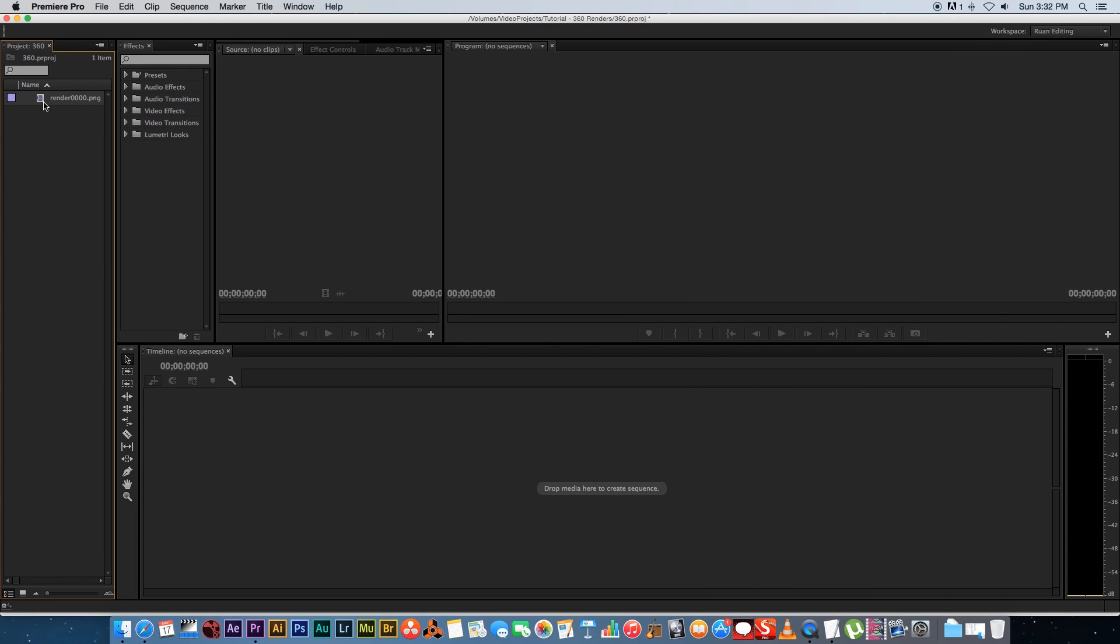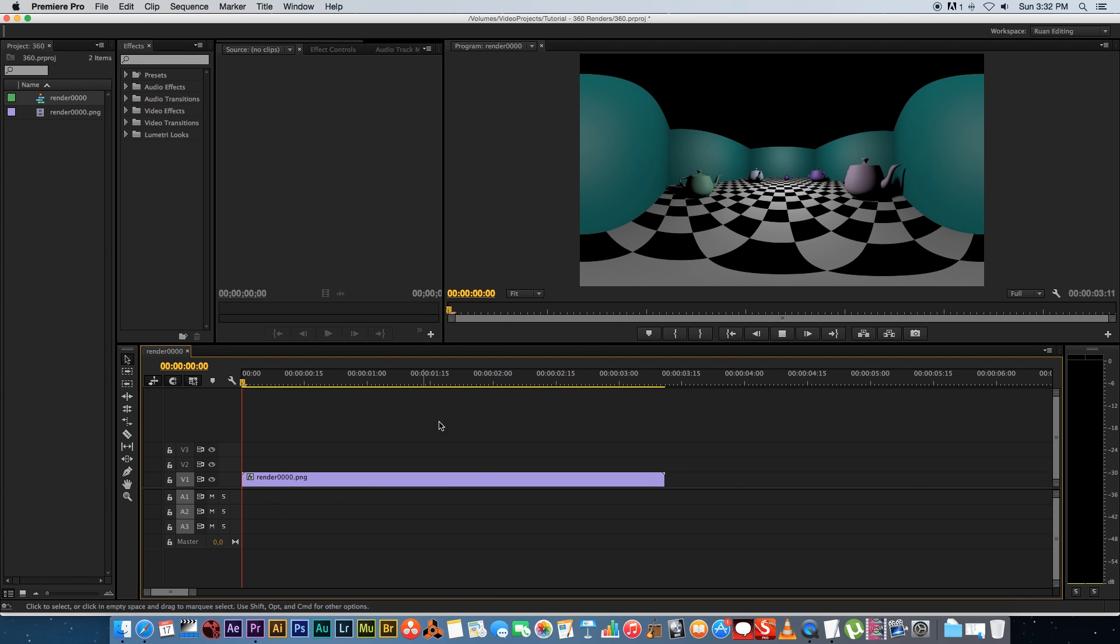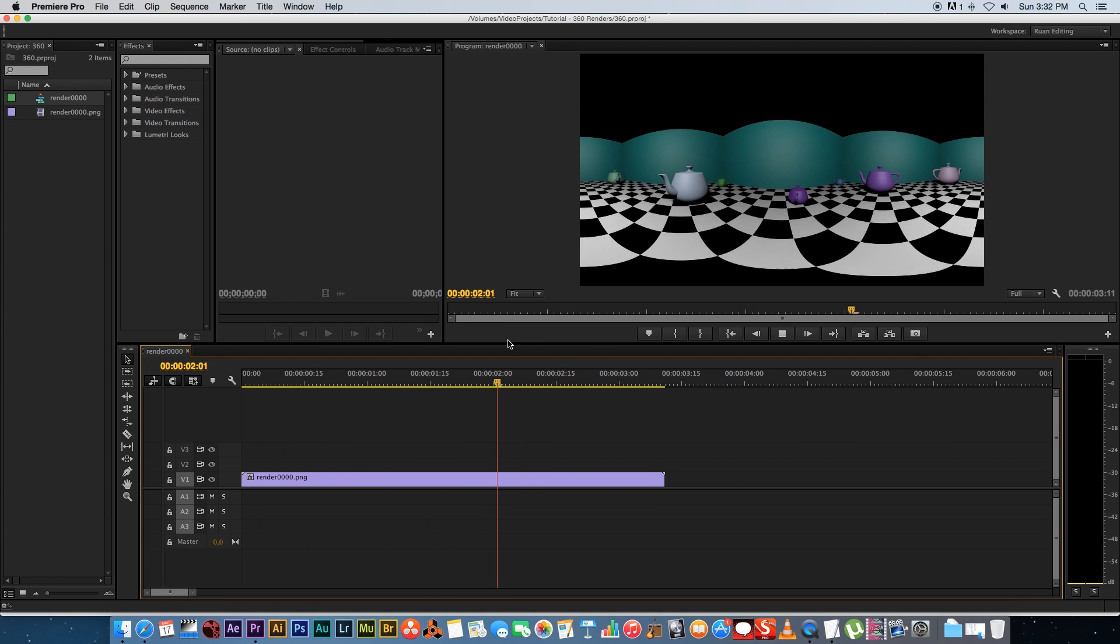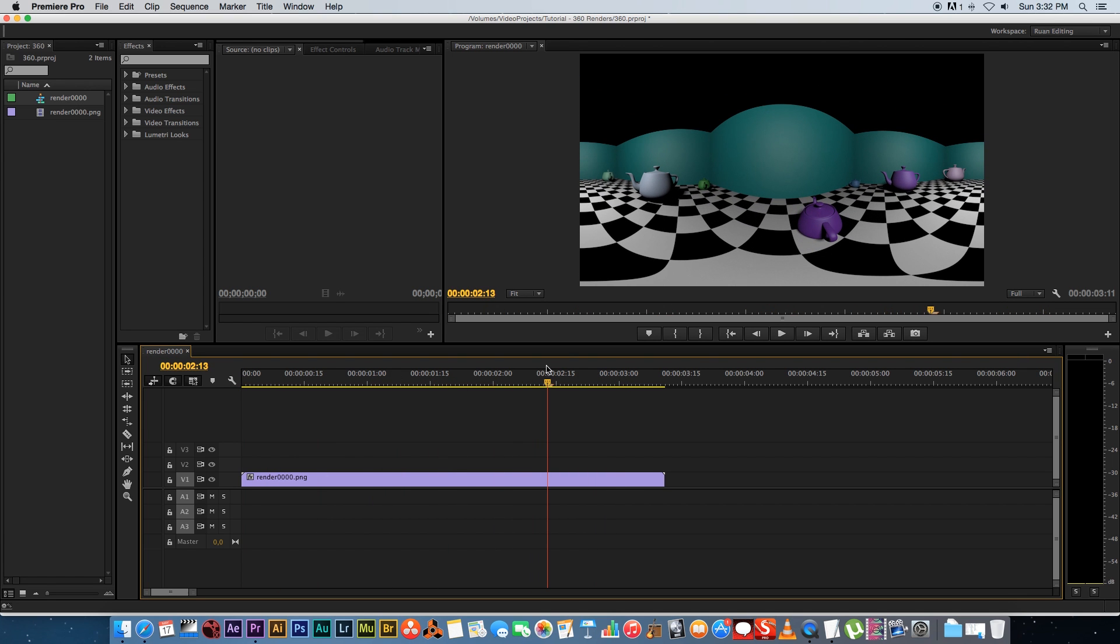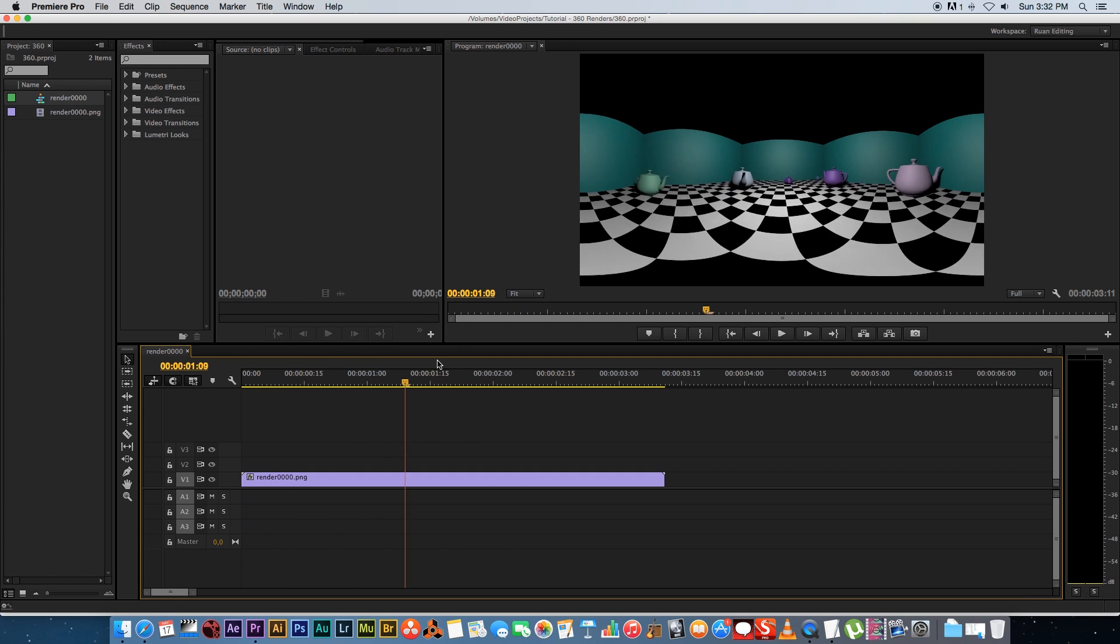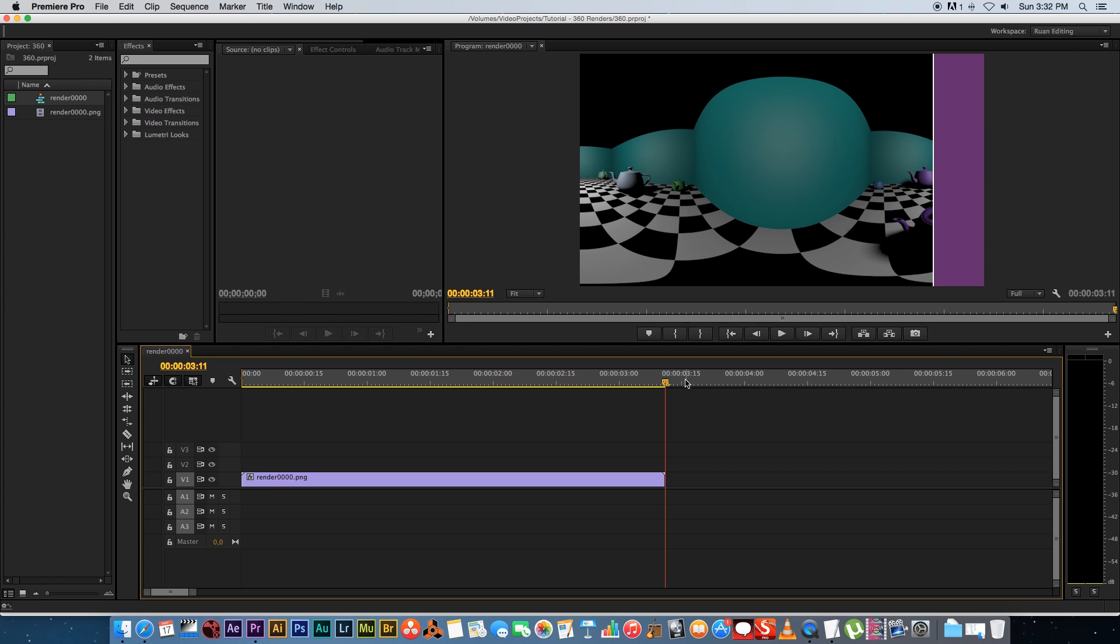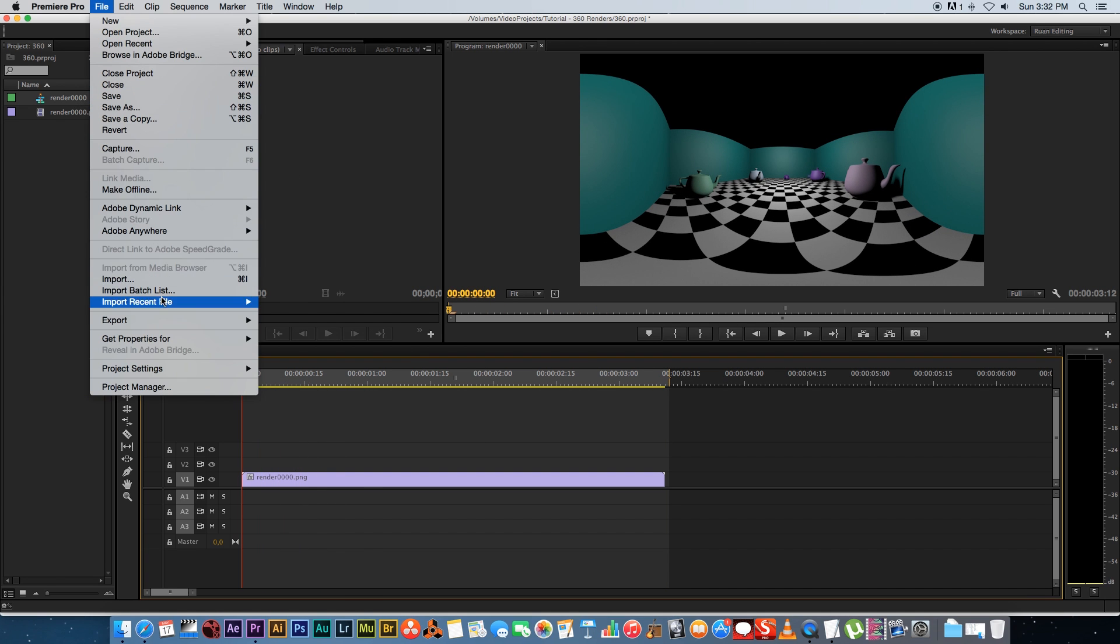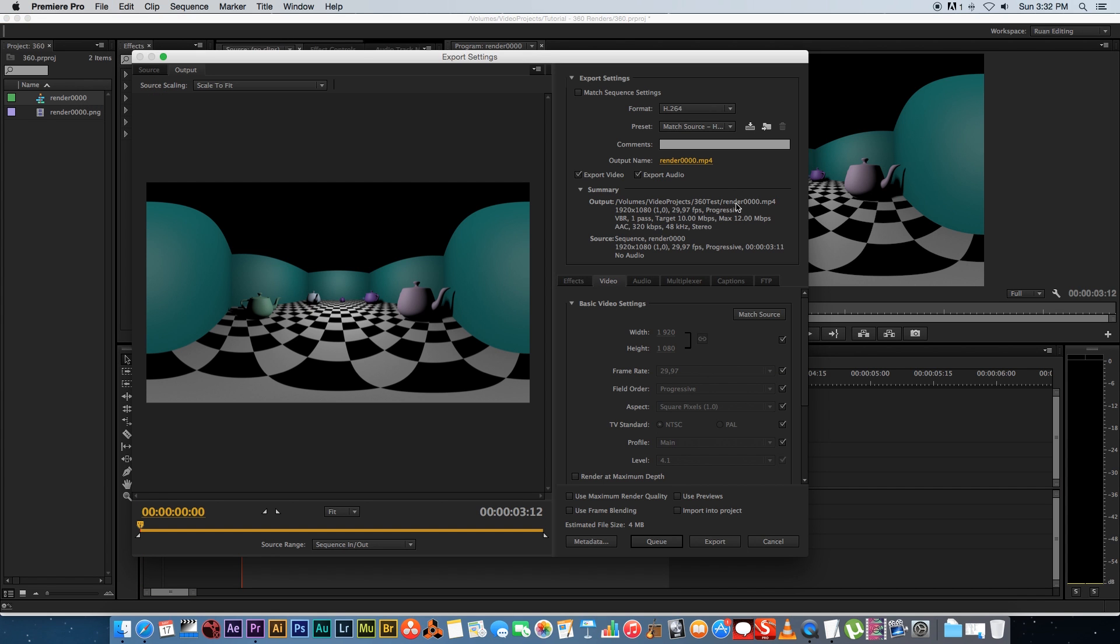Then I'm going to drag that onto my timeline to create a new sequence. If we play through this you'll see that we've got our basic render. Obviously you can go ahead and change the render if you want to and things like that, but I'm going to leave it exactly as it is. I'm going to put an in point there and an out point right there. Then we're going to go to File, Export, Media, and we want to render to an MP4 file which is very important.